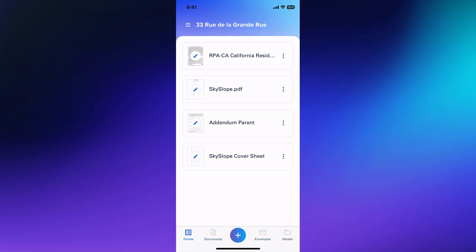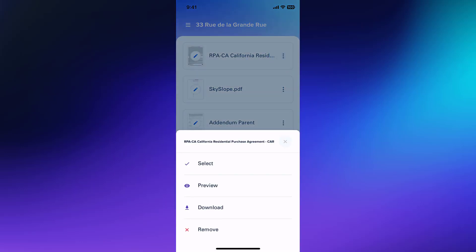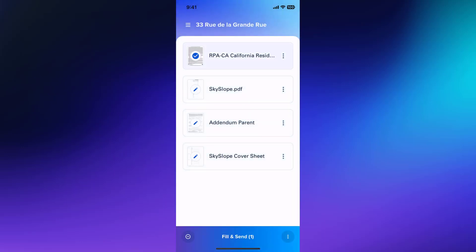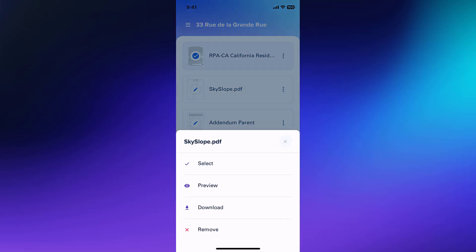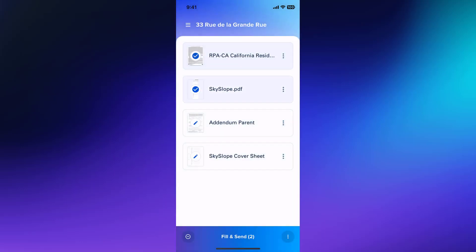You can tap the Actions menu icon to open the menu for any form in your transaction. From here you can select, preview, download or remove a form. Now that I've added all my forms, I can use the Actions menu to select the forms to include in my envelope and then prepare to fill them.